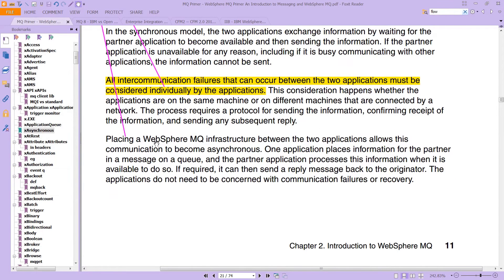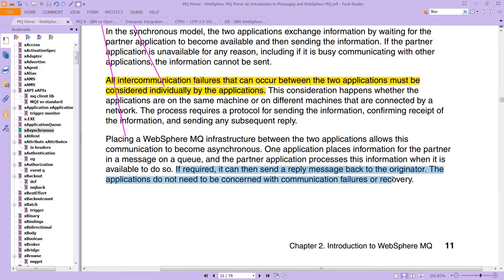But if you place a WebSphere MQ infrastructure between the two applications, it allows the communication to become asynchronous. One application places the information for the partner in a message on a queue. The partner application processes this information when it is available — it literally just continues processing something else. If required, it can then send a reply message back to the originator. The applications do not need to be concerned with communication failures or recovery.